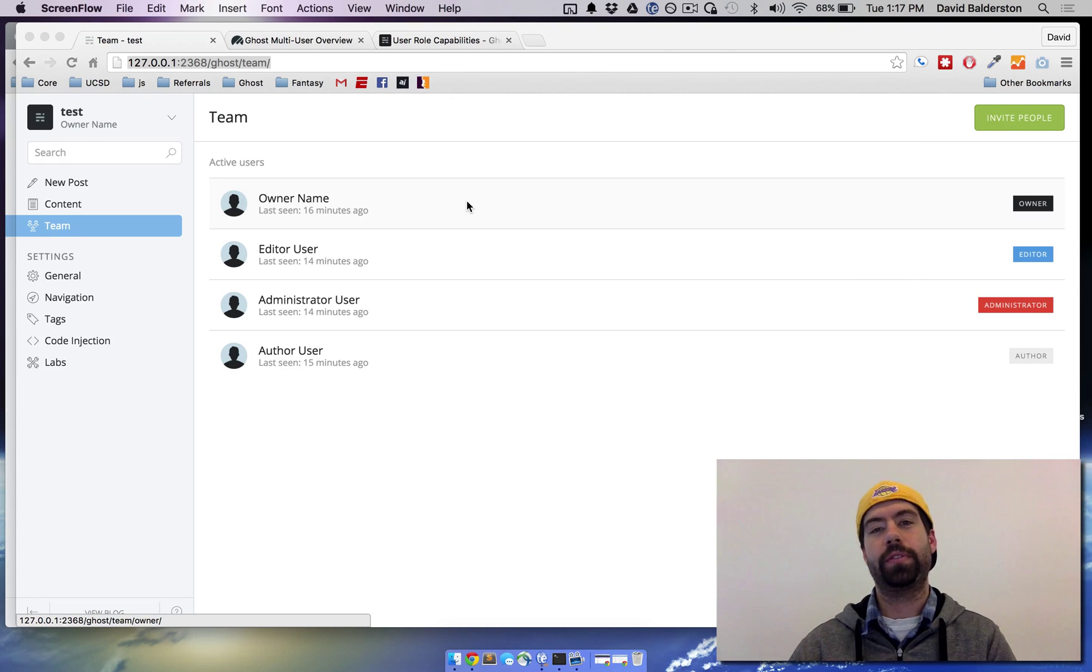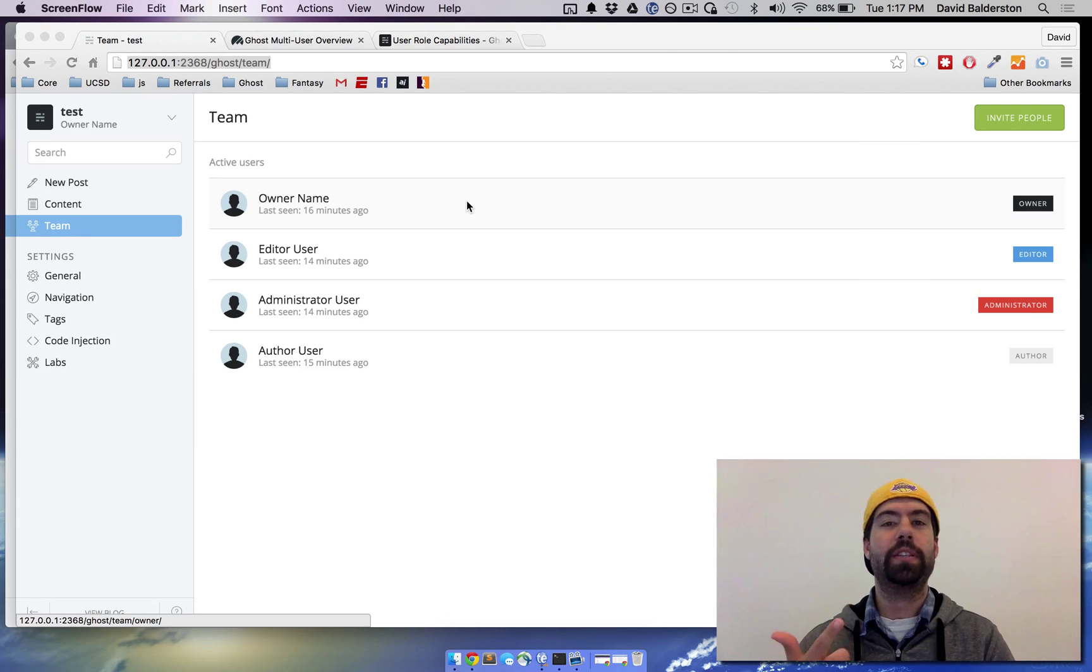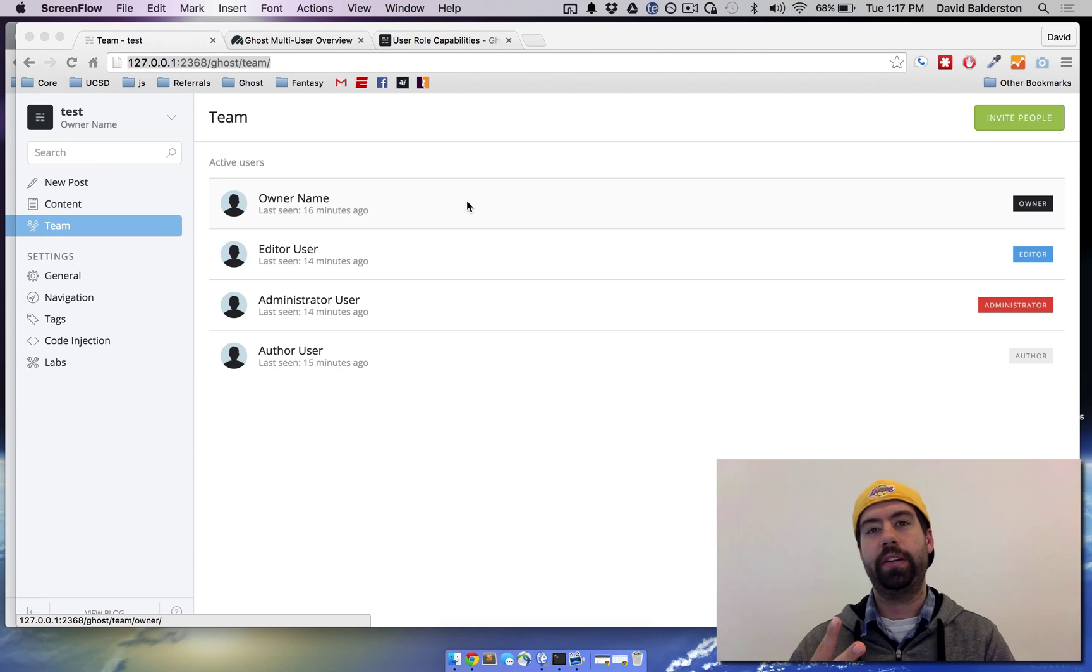So there's four different kinds of users right now. There's the owner user, the administrator, the editor, and the author.